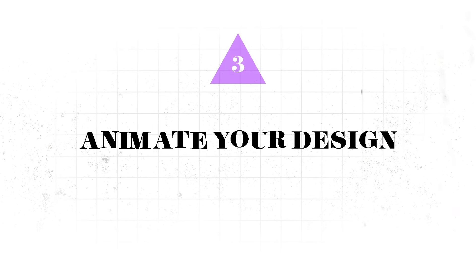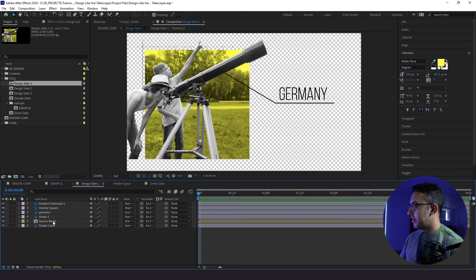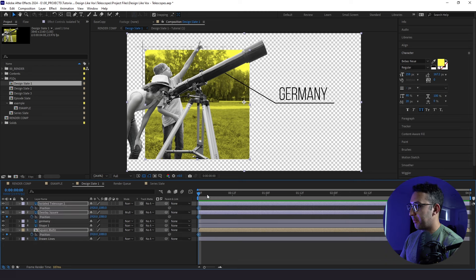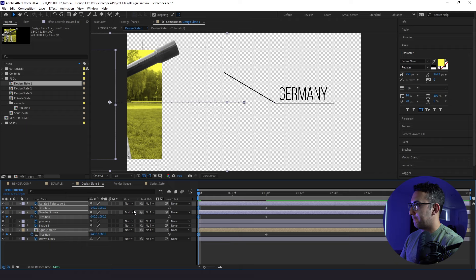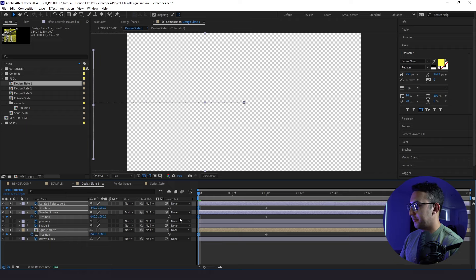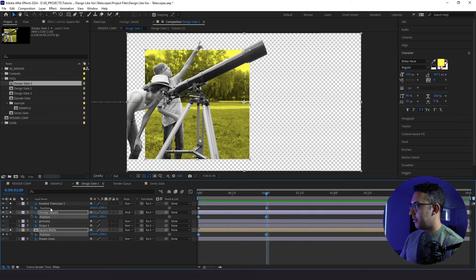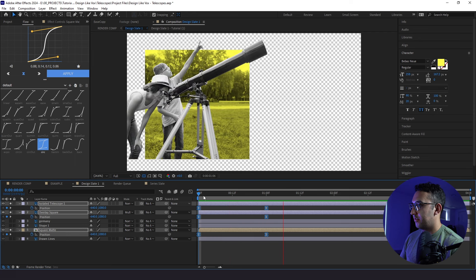We just brought our Photoshop layers into After Effects and the first thing we're going to do is animate design slate one. I'm going to get position keyframes for the isolated telescope, overlay square, and square matte. Go to one second, bring them in again, then go back to the start and animate these out. We'll isolate these for now. Here's how it looks to start — pretty boring. So let's spice it up. On every one of these, we're going to go to our Flow plugin and apply the Circ Default setting.